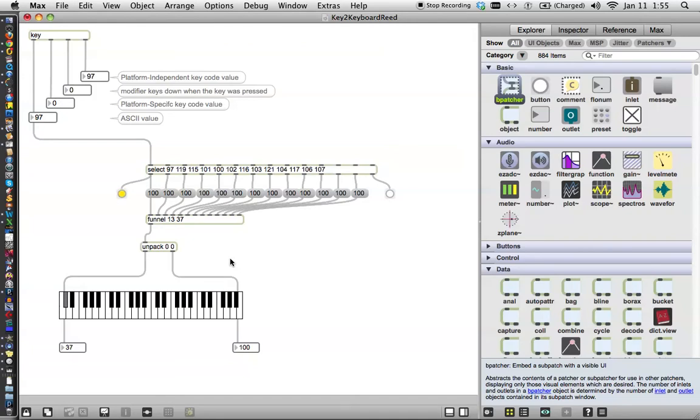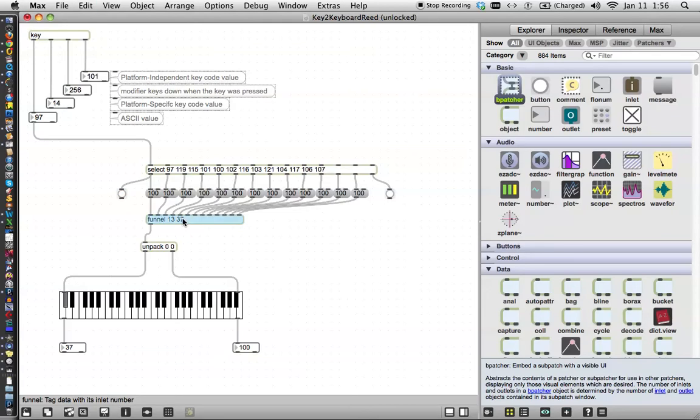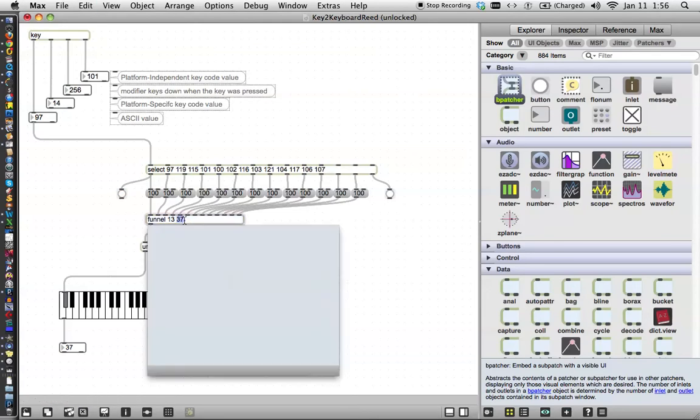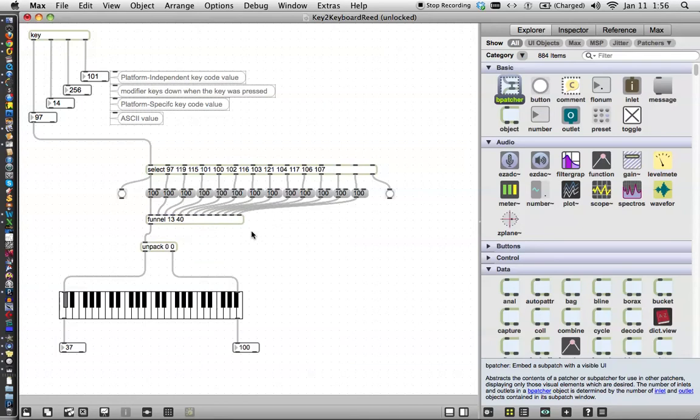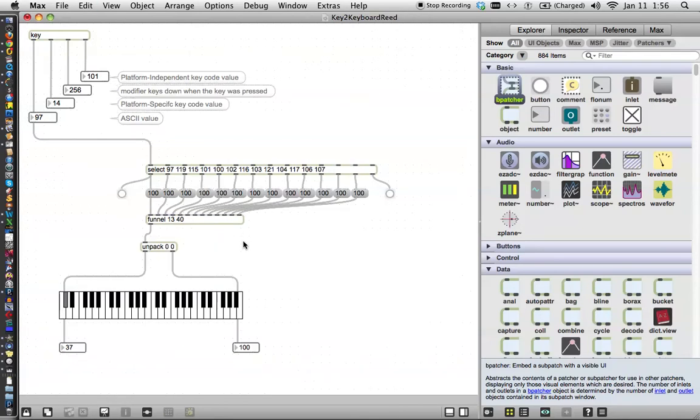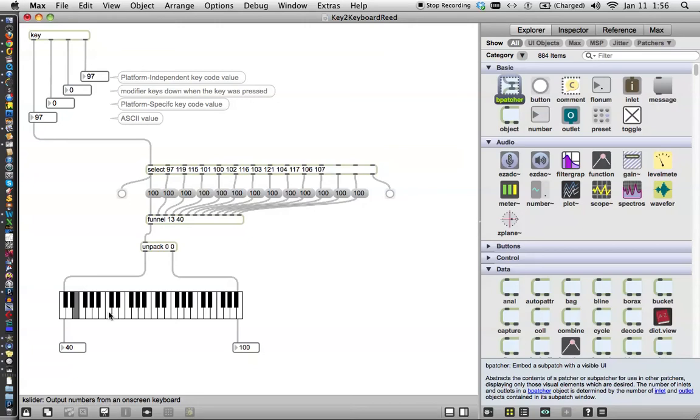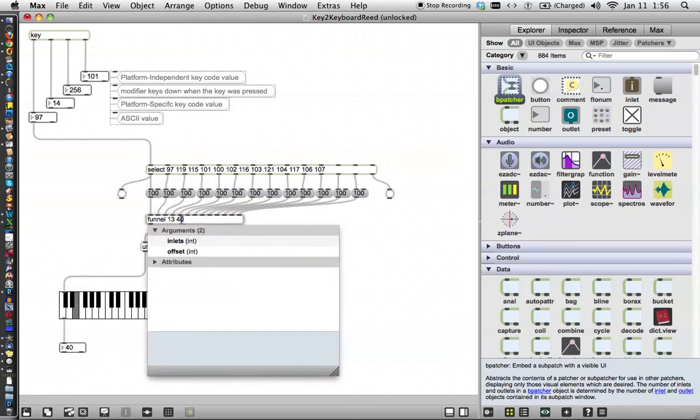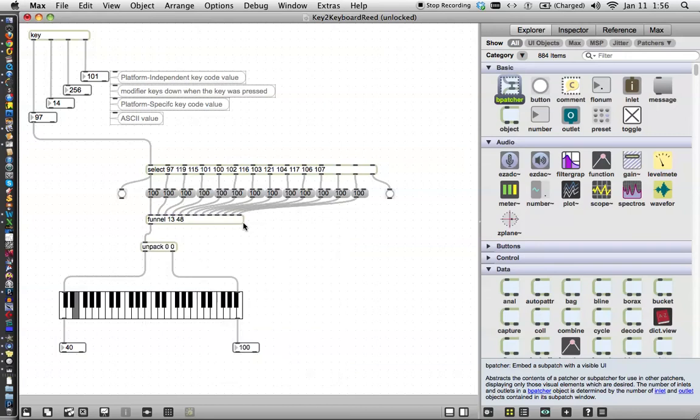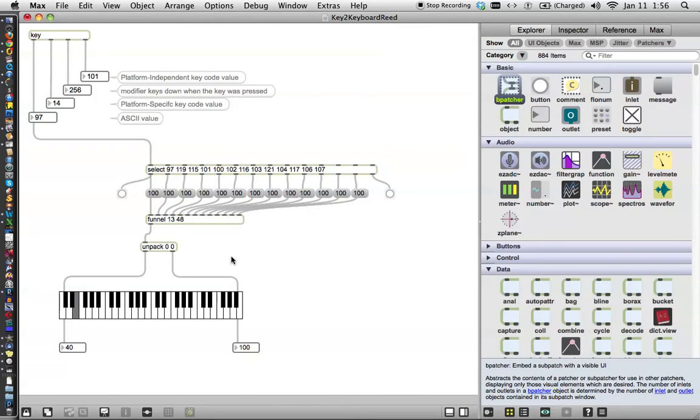No, now it's way down at the bottom. Let's try 40 again. Maybe it was just thrown off. Okay, so we want it 1, 2, 3, 4, 5, 6, 7, 8 up from there. A nice number, 48. So we'll change this to 48. And lock our patcher and check that it works. There we go. Look at that. Working beautifully.